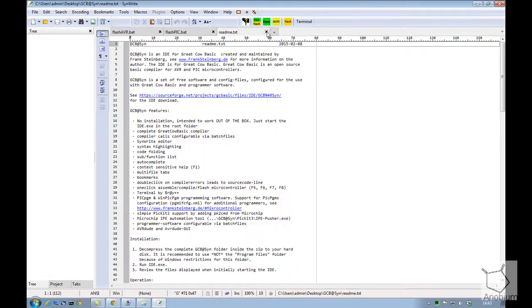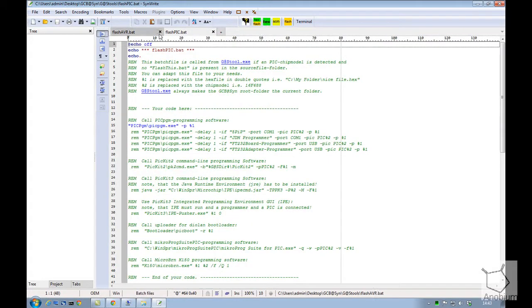A README file with respect to the IDE and GreatCowBasic, and then two batch files which we're going to focus on the AVR batch file in a moment. We're going to sort that out.